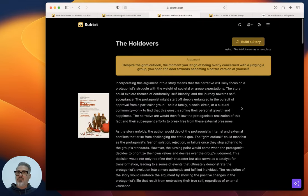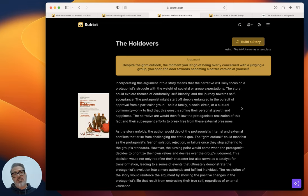Alright. So that's it for the story form for The Holdovers. If you have any questions, please leave them down below. Otherwise I will see you next time.